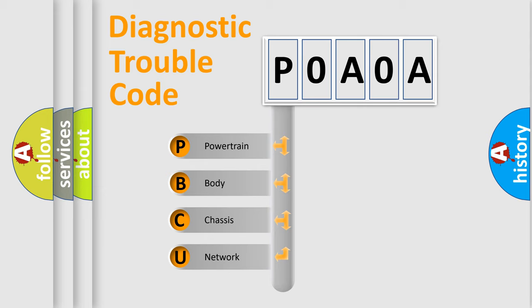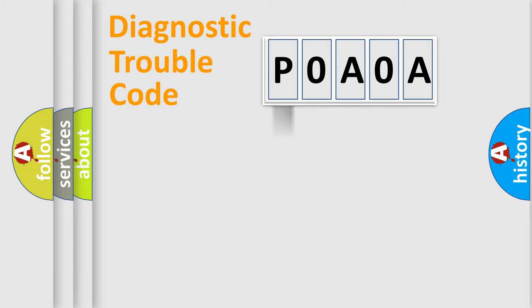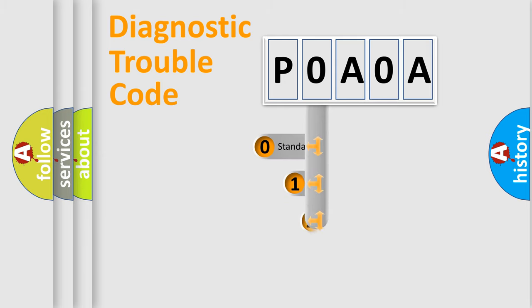We divide the electrical system of automobiles into four basic units: Powertrain, Body, Chassis, and Network. This distribution is defined in the first character code.